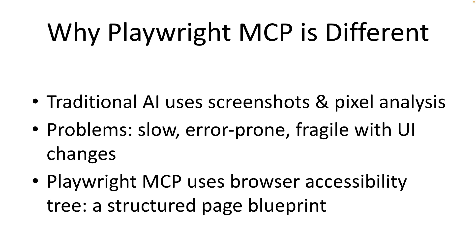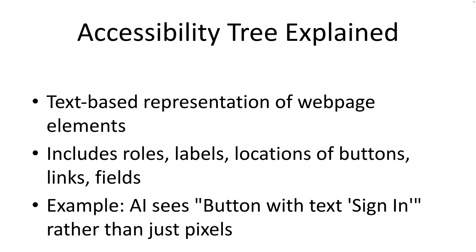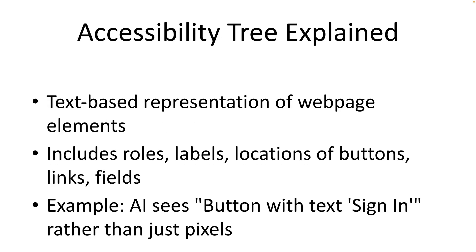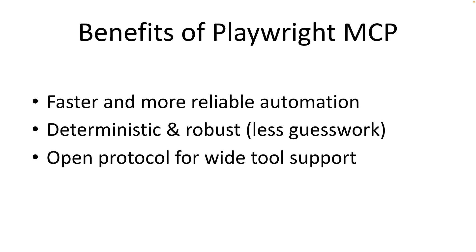Playwright MCP solves this problem by giving the AI a structured text-based representation of the page. It uses the browser's accessibility tree, which is the blueprint of the page that contains all the important information about the page, anything you see on the page, all the form fields, etc. So it's like giving the AI a clear, organized list of every element on the page rather than giving it just a photo of it. This way the automation is much faster, more deterministic and far more reliable. This is very important detail that makes Playwright MCP so powerful.